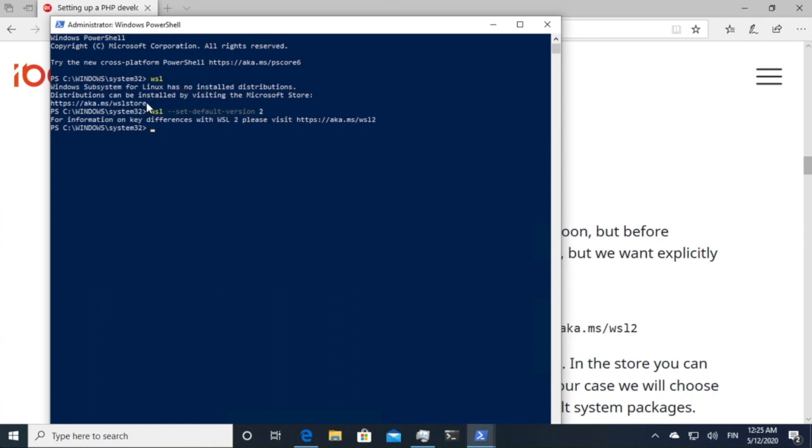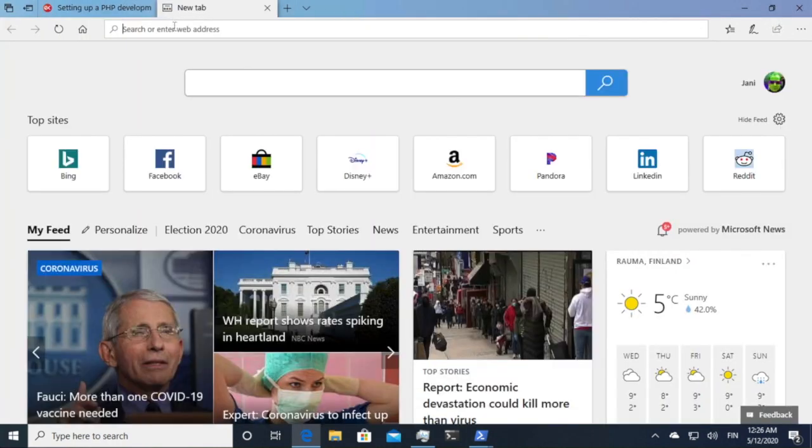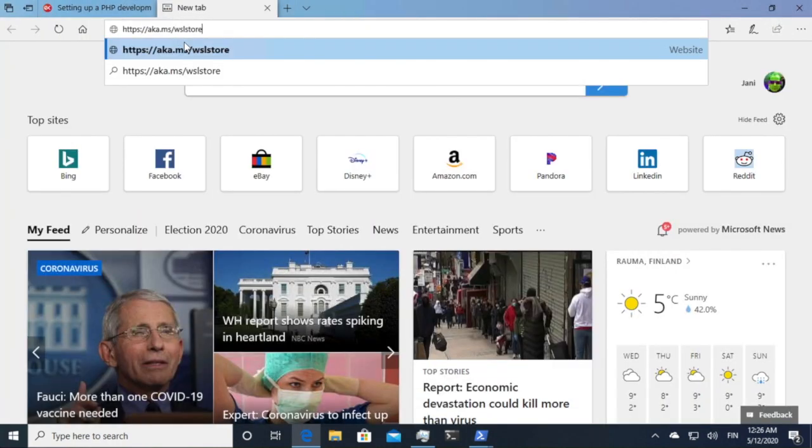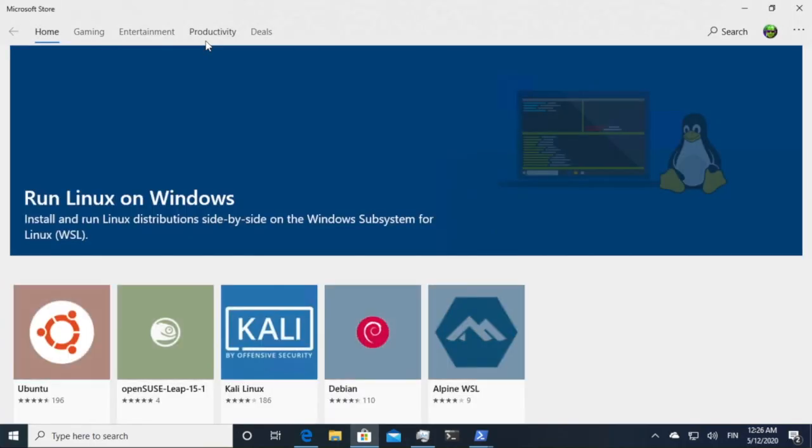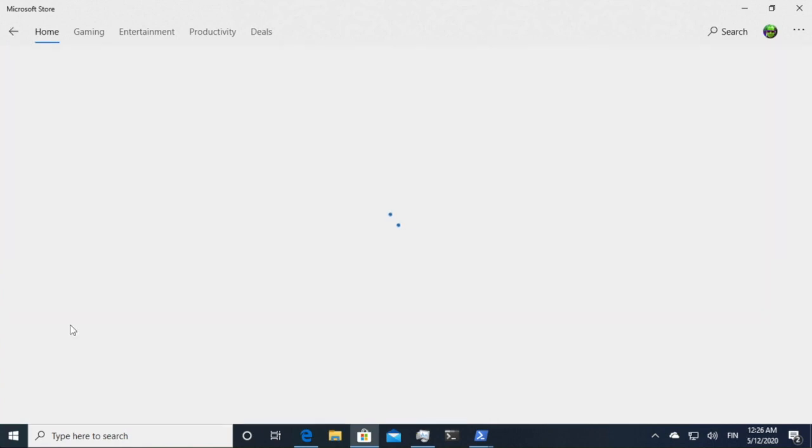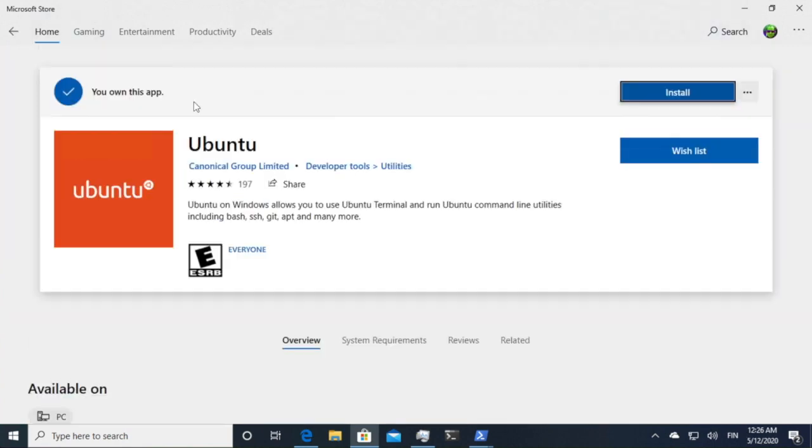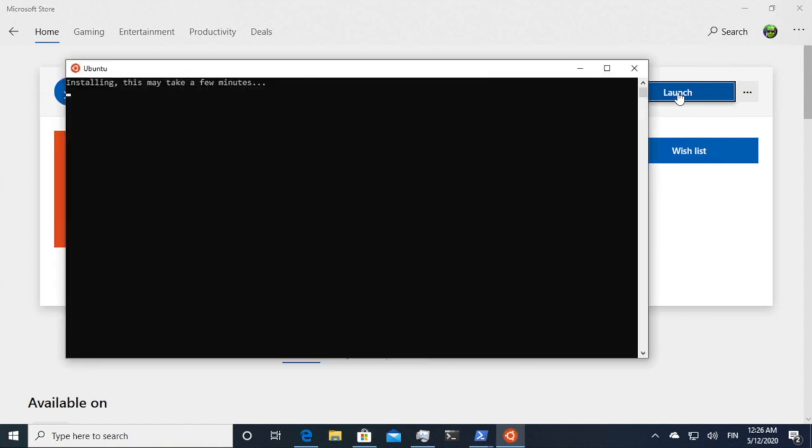The next step was for us to go to the Windows Store and get a Linux installation. Because the Linux installations are quite large, I took the liberty of downloading Ubuntu one already beforehand. So it's already installed. It'll take some minutes. I think it's 400 megabytes. So then if we do the launch, it will set up your machine.